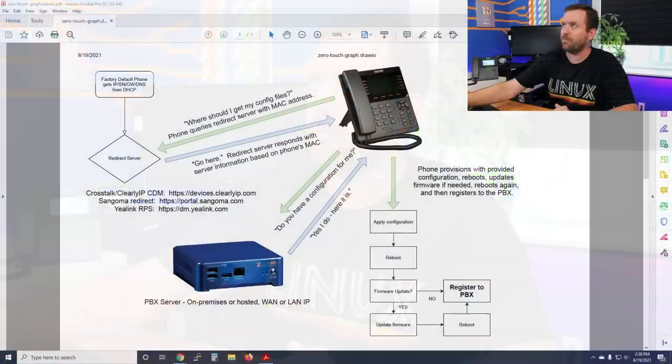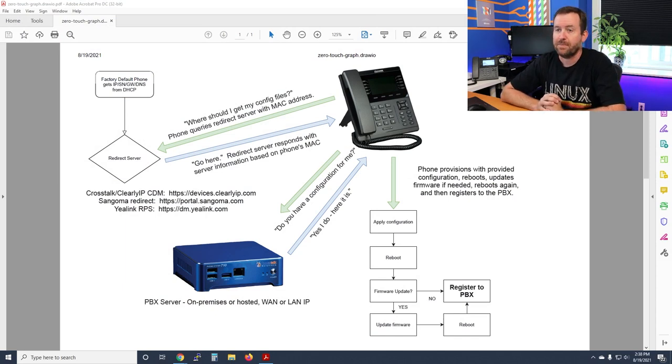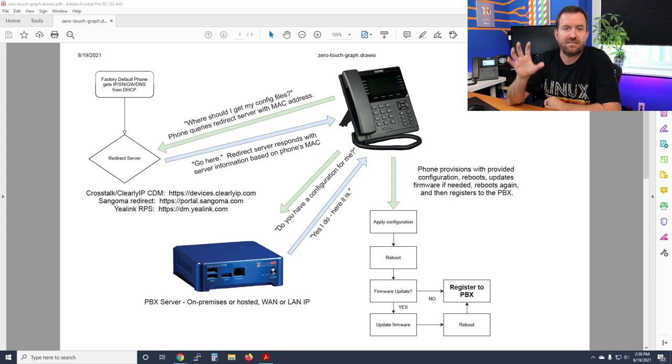Welcome to Crosstalk Solutions, my name is Chris and this is FreePBX 101 version 15, episode 10, where we are going to talk about zero-touch provisioning. In this video we're going to take a break from actually configuring on FreePBX and basically just explain the concept of zero-touch provisioning.